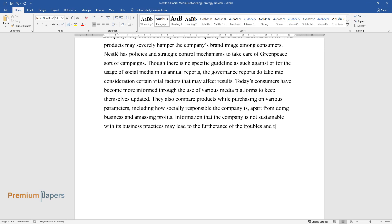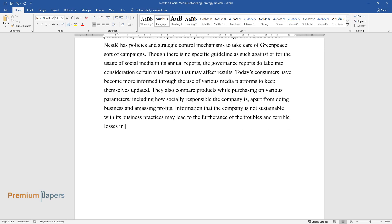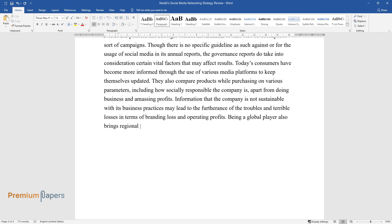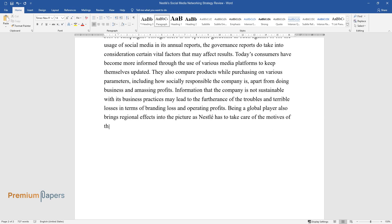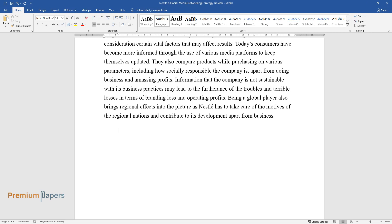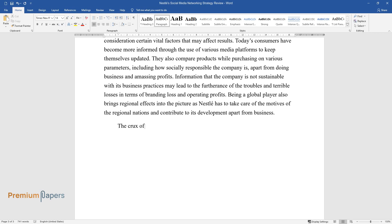Being a global player also brings regional effects into the picture as Nestle has to take care of the motives of the regional nations and contribute to its development apart from business. The crux of the issue is to use the available social media responsibly.